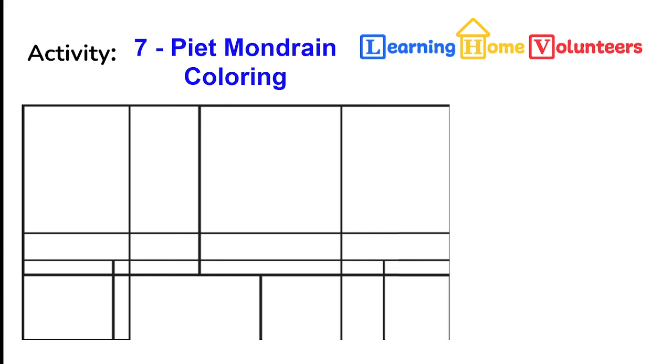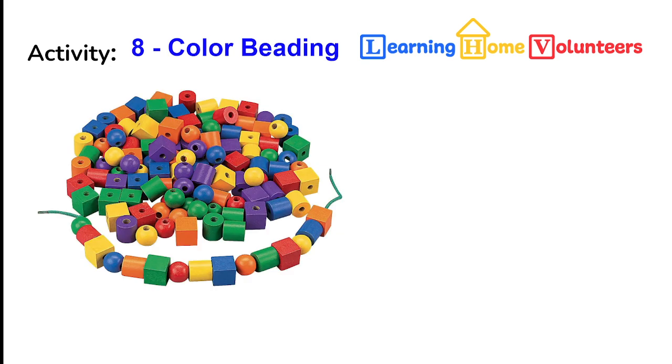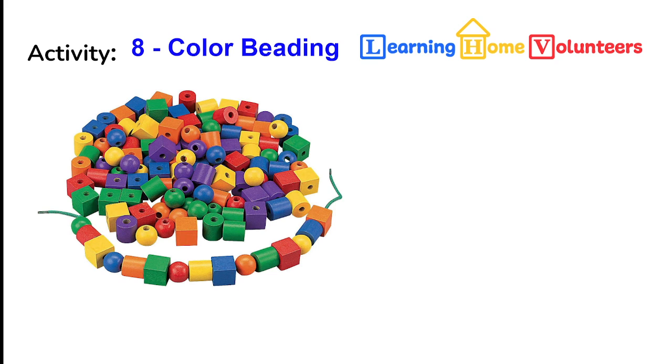Our last activity in our color session is beading. It's activity number eight. We got a donation of large wooden beads all in primary and secondary colors. Beading is so much fun and it is great for developing fine motor skills. With these beads you can identify shapes, colors, and even count how many you put on the string. Sounds like a perfect activity to me.